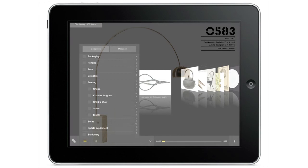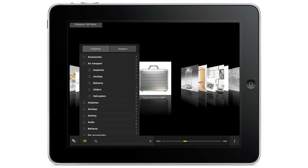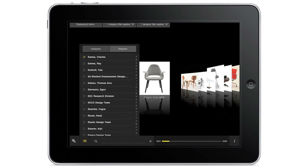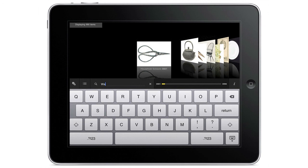This is something you clearly can't have in the book because in the book the sequence is strictly chronological. You can filter by category, you can filter by designer, so you can look at all the chairs together with all the airplanes if you want to, or all the chairs designed by Eames.